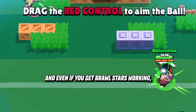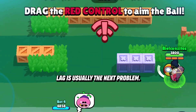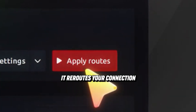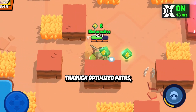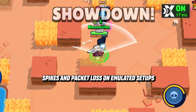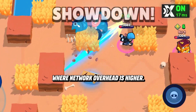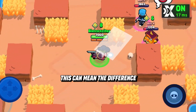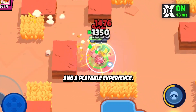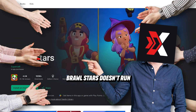And even if you get Brawl Stars working, lag is usually the next problem. That's where ExitLag makes a real difference. It reroutes your connection through optimized paths, cutting down ping spikes and packet loss. On emulated setups where network overhead is higher, this can mean the difference between a broken game and a playable experience.